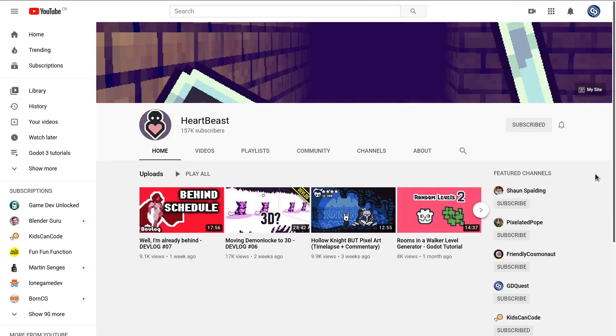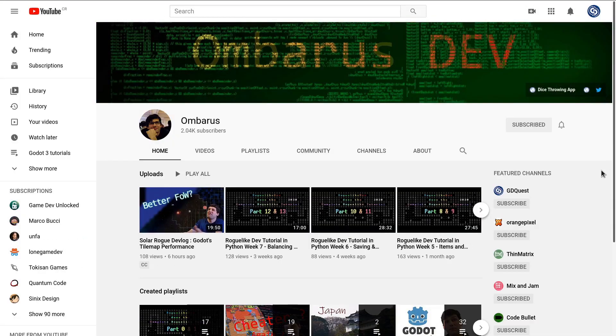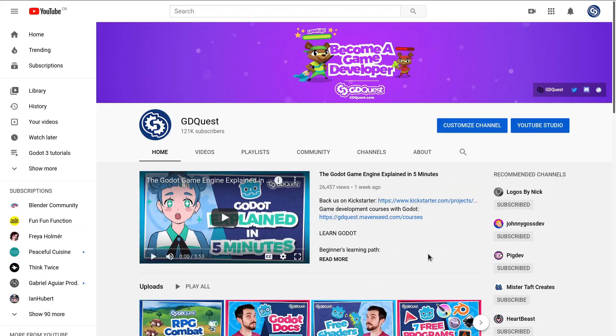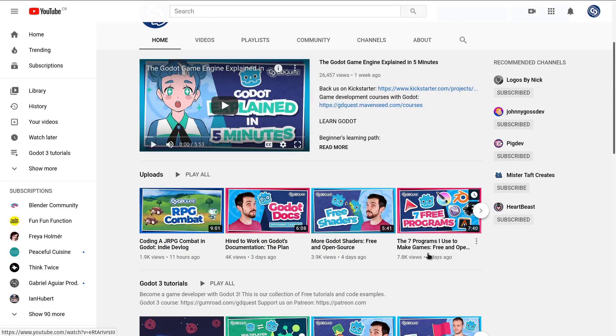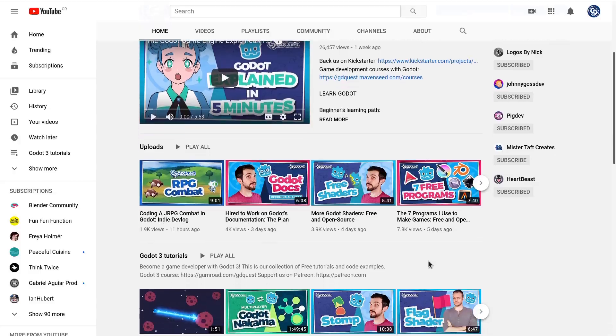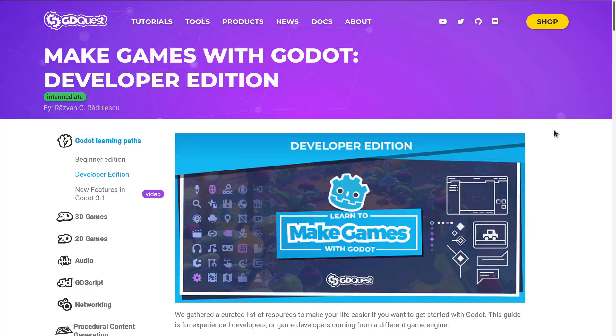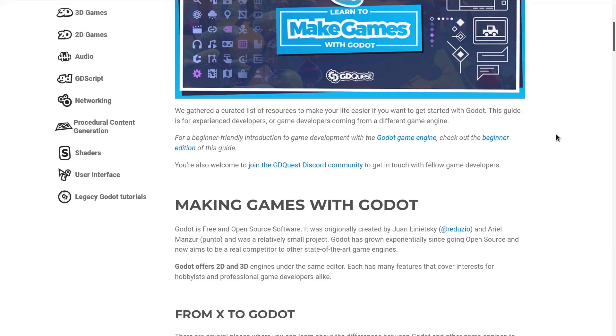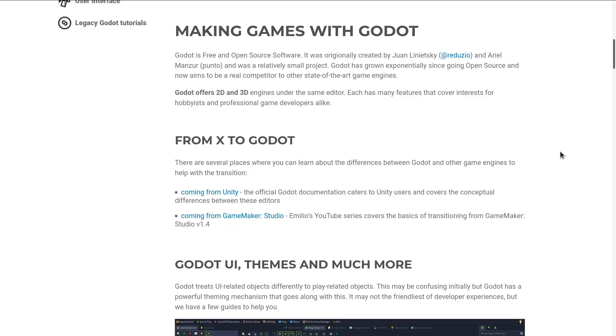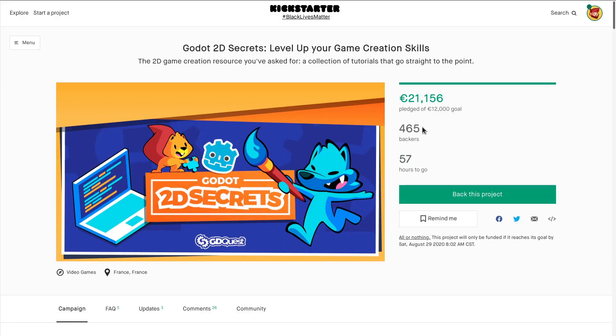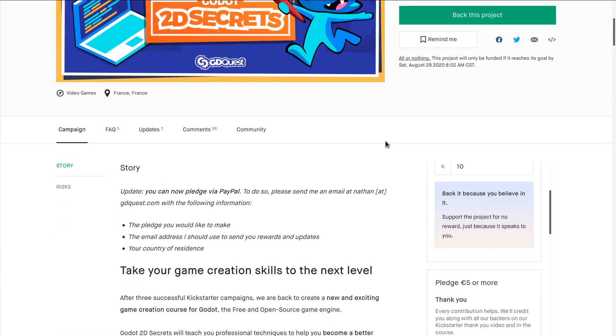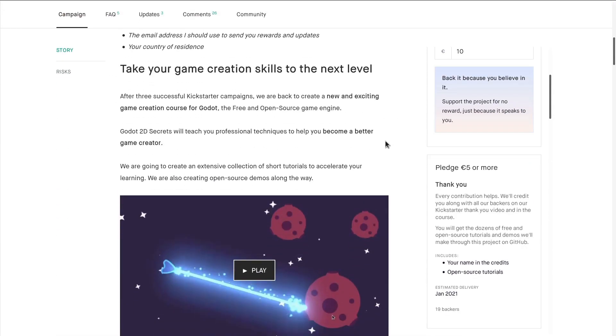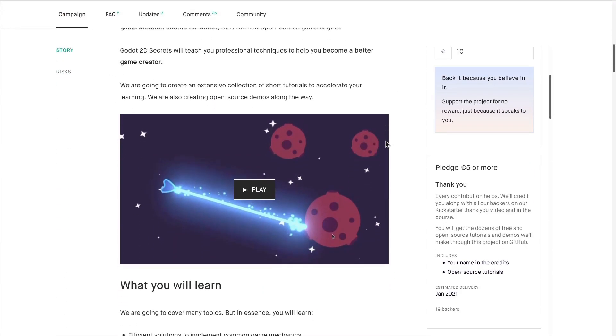And that's 8 channels that have Godot-related tutorials that you should check out. Of course, there's hours on top of that, and now we write tutorials as well if you prefer written content. We are also on Kickstarter right now. When this video comes out, there will be less than 48 hours left.